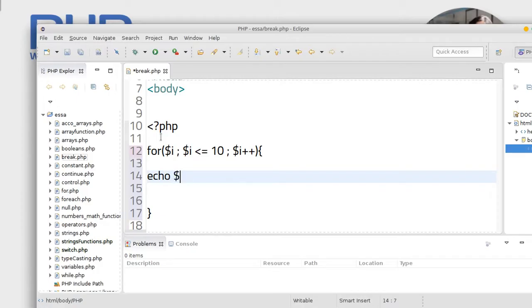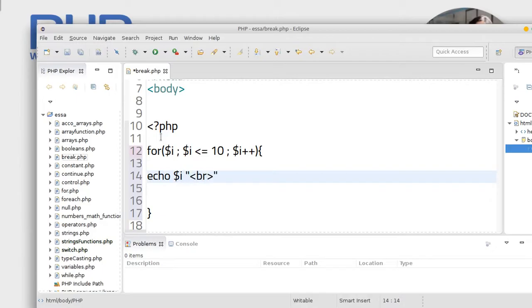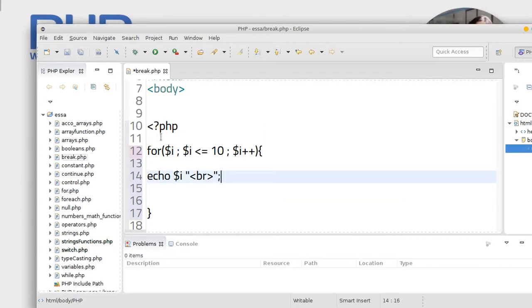Okay, here you can use echo dollar sign i and br. Close this one.